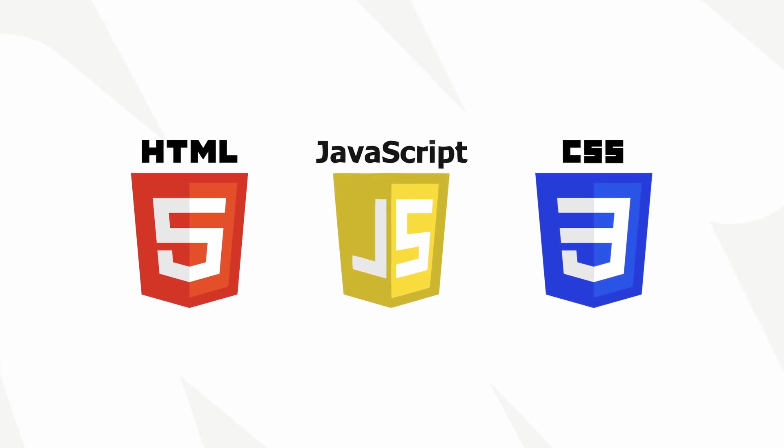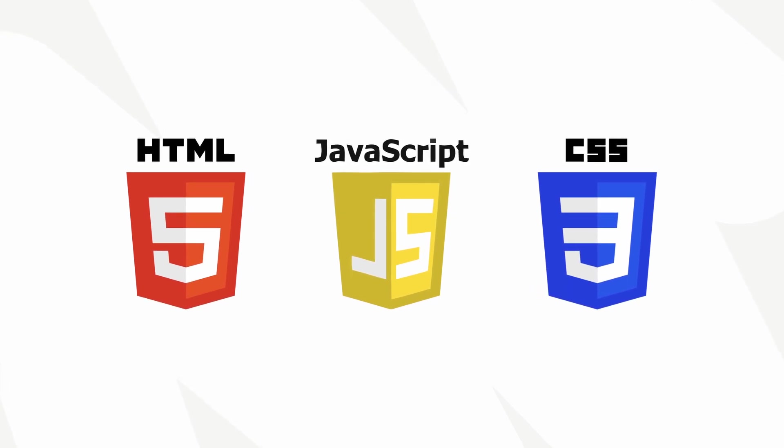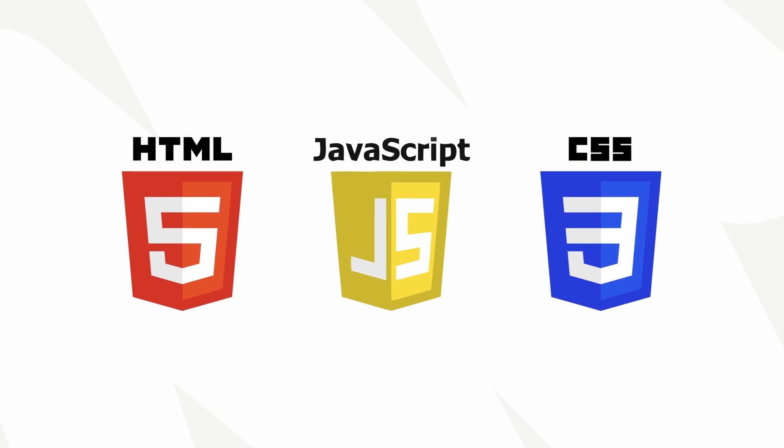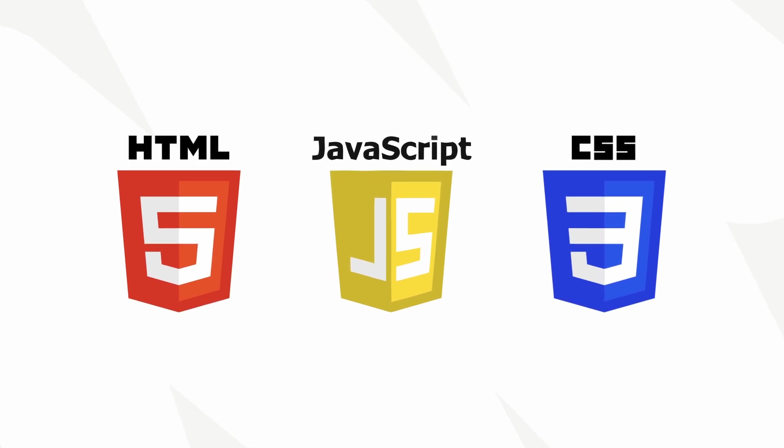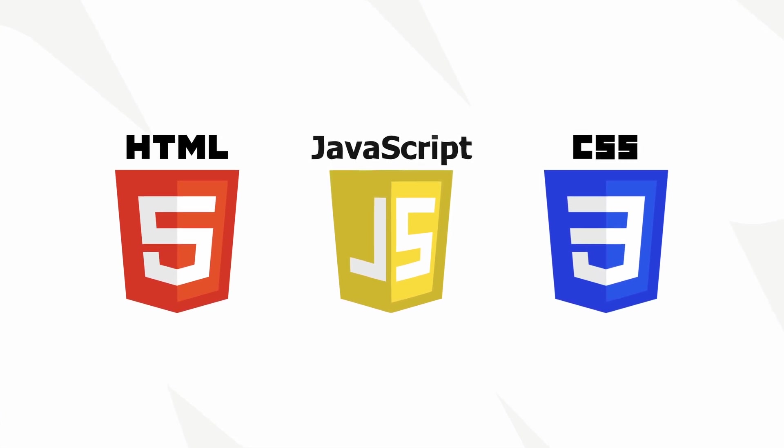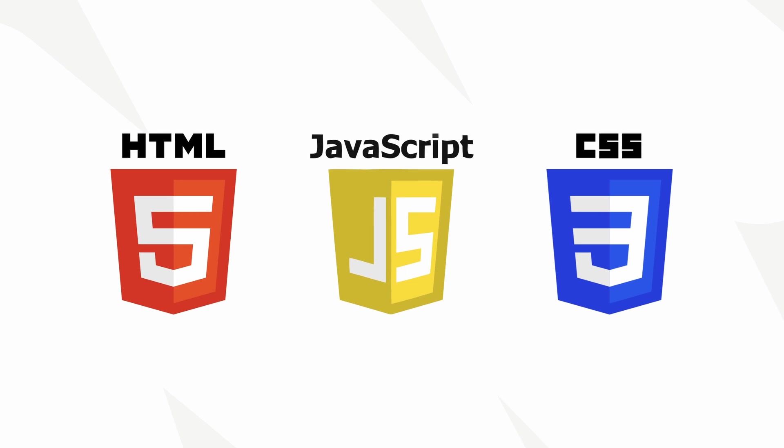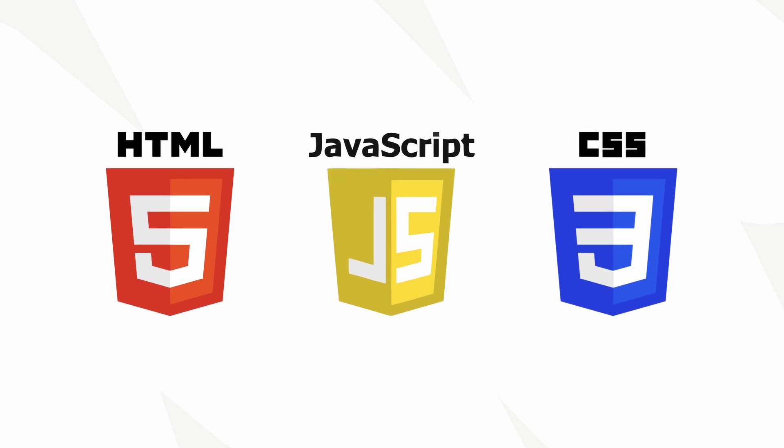A foundational understanding of HTML, CSS, and JavaScript will give you a whole new perspective of the web. You'll know what's happening under the hood of apps like Notion, Zapier, and Webflow.